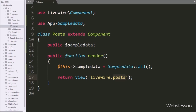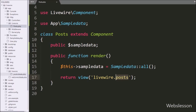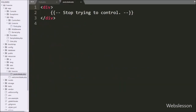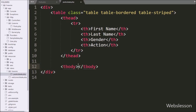Now we go to the resources folder and here we can see the views folder. Under this we can see the livewire folder, and here we can see the posts.blade.php file. We open this file — it is a blank file. Under this file we create one table with four table columns: first name, last name, gender, and action.